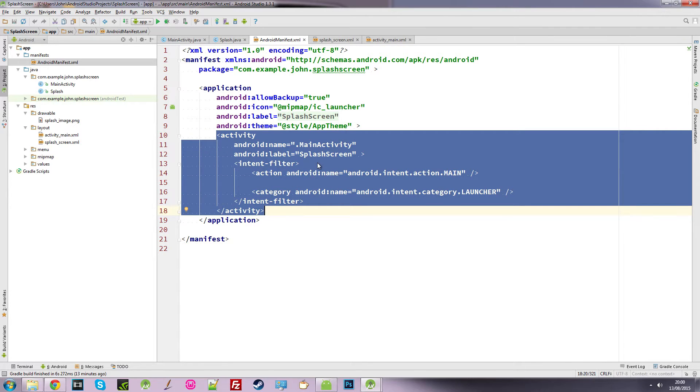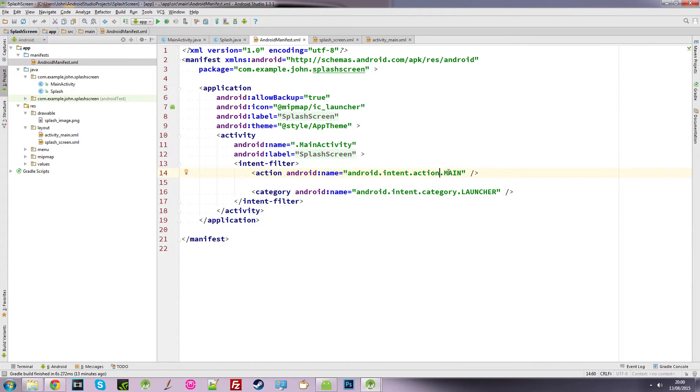So we're going to use an intent to start an activity. When we start up an application, it looks for this action called main. And when it sees it, it says okay, this is what we want to load up our application.